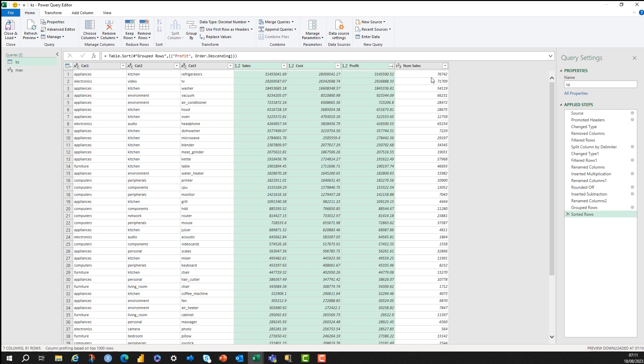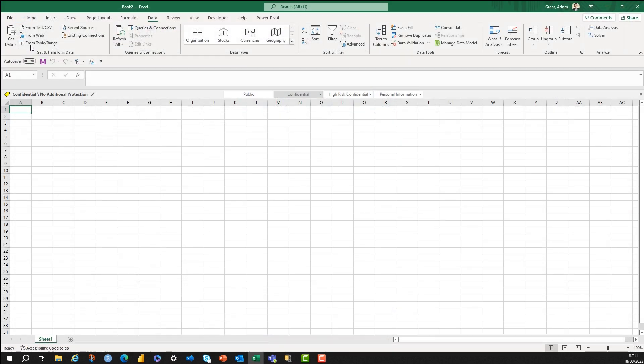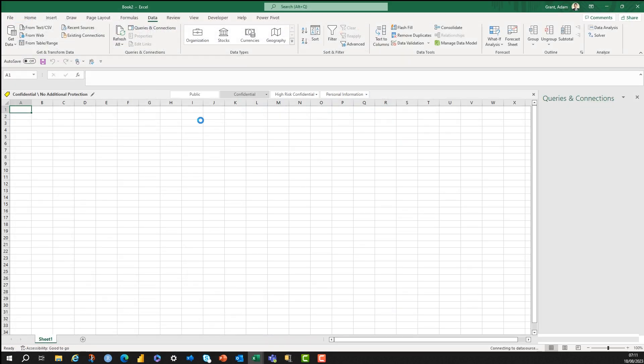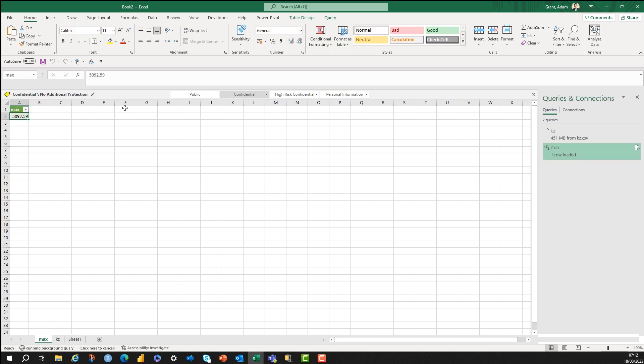All my steps are done, so I can just choose close and load. You can choose close and load to if you want to get a bit more specific, but I just want to close and load. And what this will do is this will bring in both queries. So I've got my max in there if I need that to do something else in my Excel spreadsheet. I have my main query in there as well.